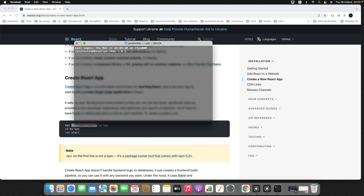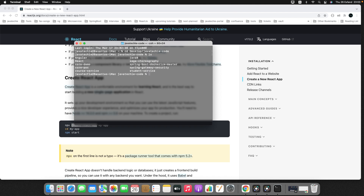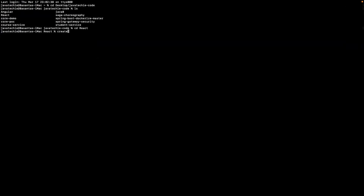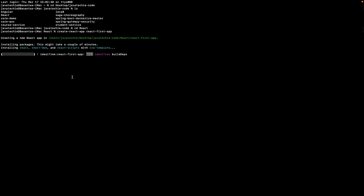Go to the terminal and navigate to the project directory where you want to keep your React project. I'll go to the desktop, then JavaTechie code, inside the react folder. To create your first React application use create-react-app and give the project name — I'll use react-first-app. Just hit enter and it will take a few seconds to create the project.